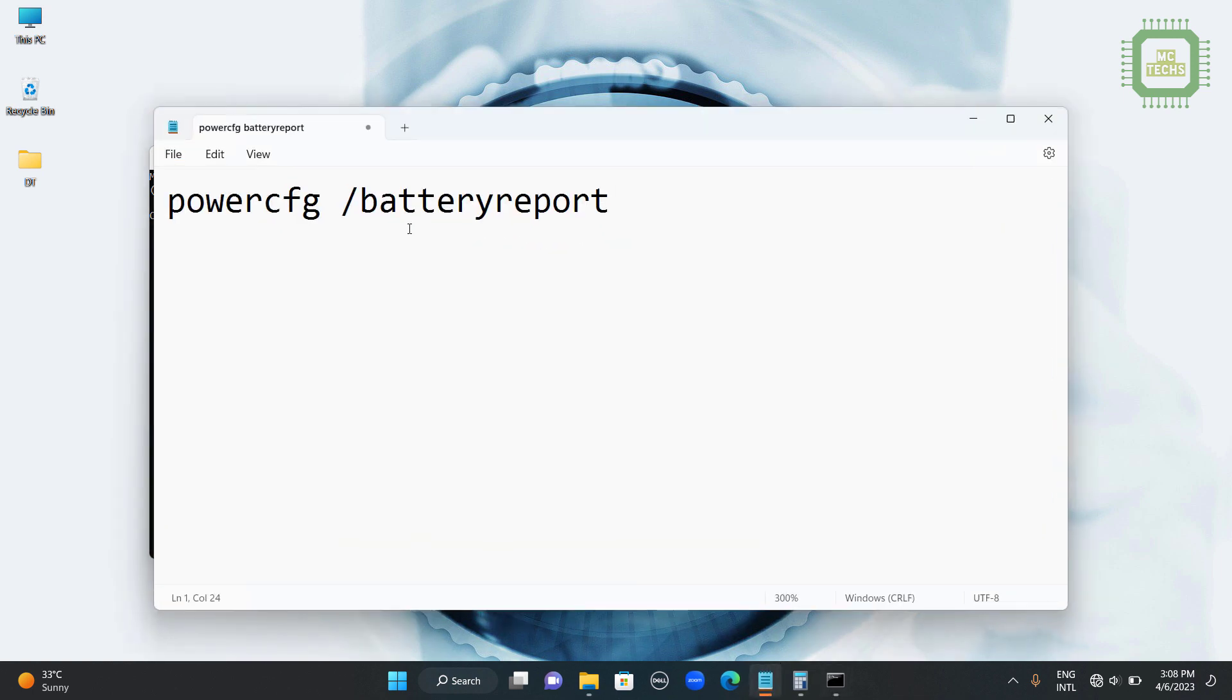There are different ways to get a battery health report on Windows 10 and Windows 11 operating system. Here I am using Windows 11 operating system.